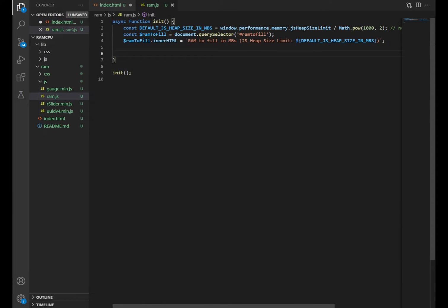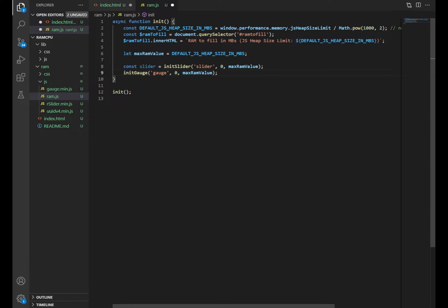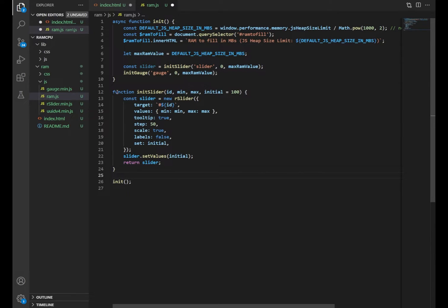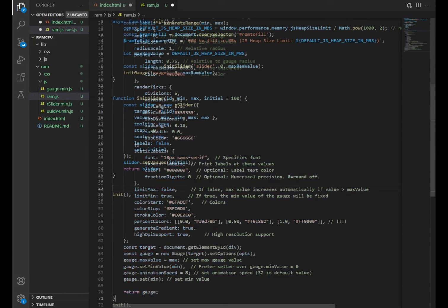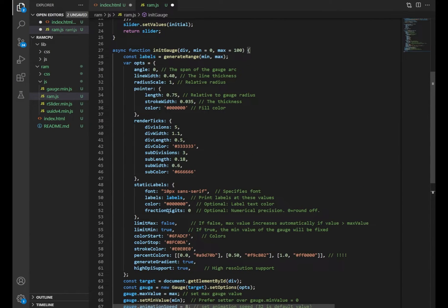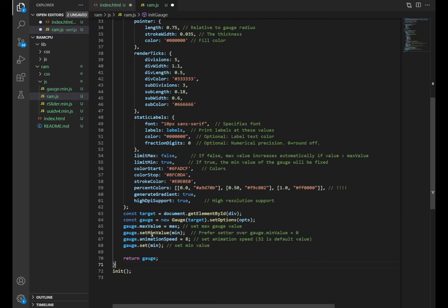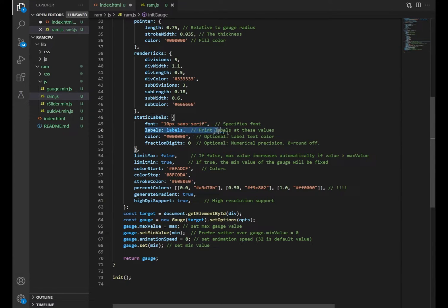So next, we're going to add functions that will create the gauge and another function to create the slider. I call the two functions init slider and init gauge. And they take three arguments: the first one is the element ID, the second one is a minimum and third one is a maximum value for the slider or the gauge. For initializing the slider, we initialize our slider from the library and set it to some initial value. In this case, we set it to 100 initially. And to initialize the gauge, we'll use basically the same code as in the gauge.js page with some modifications for the UI elements. But the most important part is that we're setting the maximum and the minimum values of the gauge. And then the rest is UI.